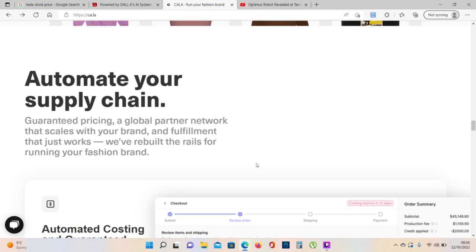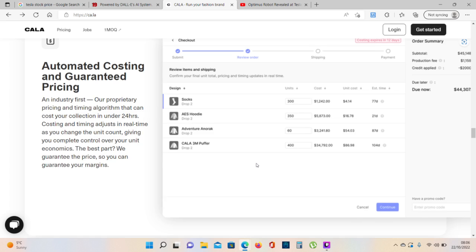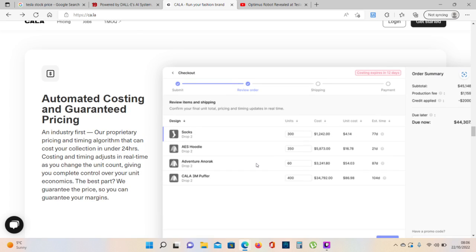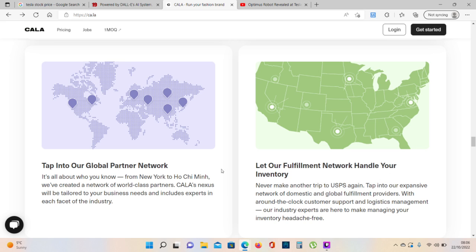Automate your supply chain. Guaranteed pricing, a global partner network that scales with your brand, and fulfillment that just works. We've rebuilt the rails for running your fashion brand. Automated costing and guaranteed pricing. Tap into our global partner network. Let our fulfillment network handle your inventory.